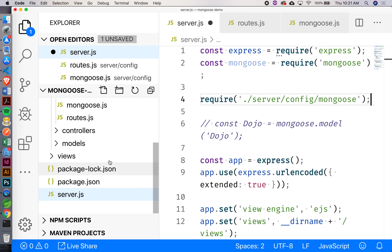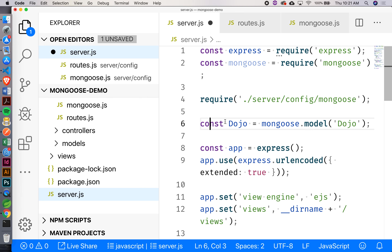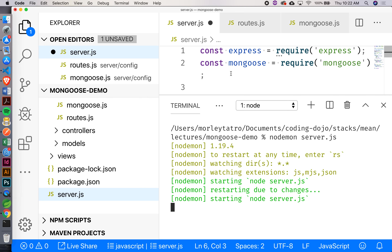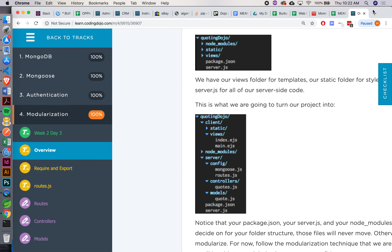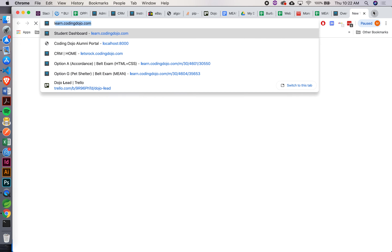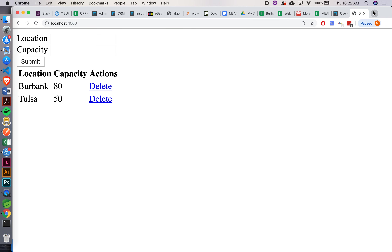Now if I save this, let me uncomment that real quick, let's make sure nothing broke. Server restarted. If I go back to my app here — localhost 4500 — everything's still working. If you still put .js after mongoose, would it still work? Yes, yeah. So we're good there.